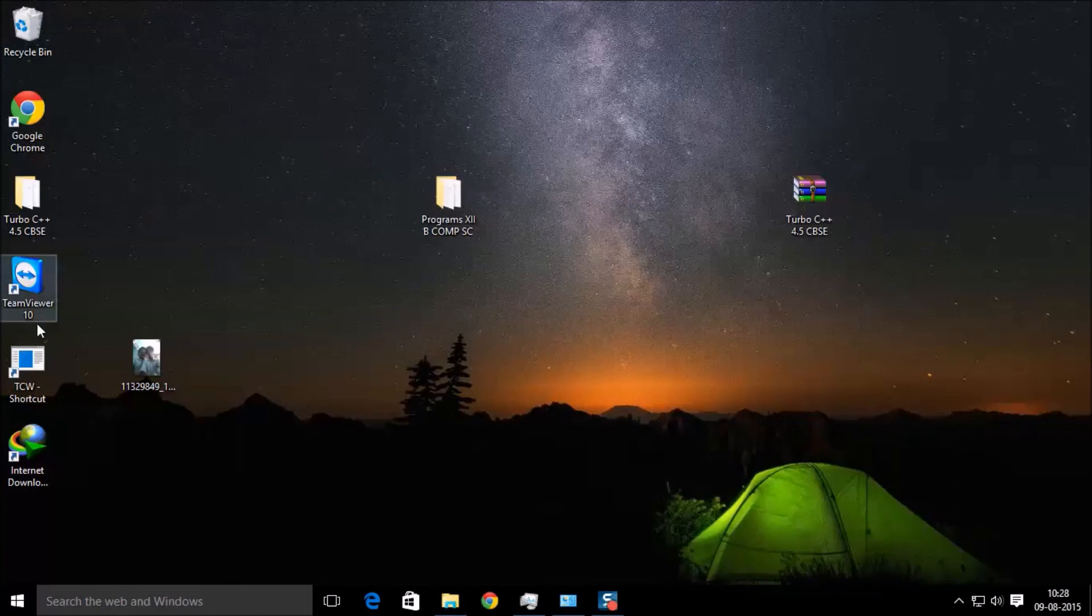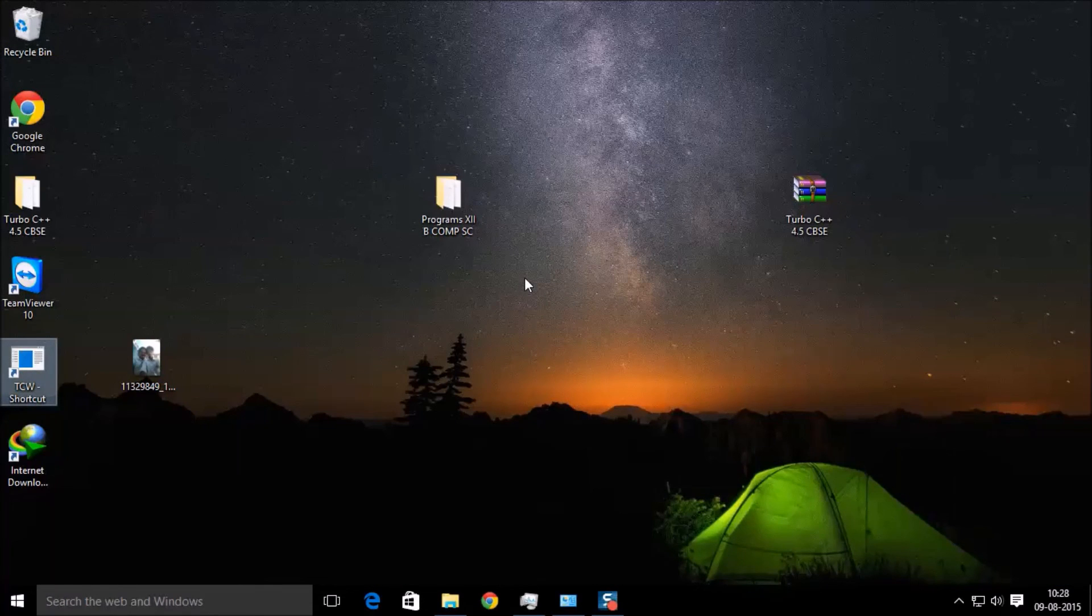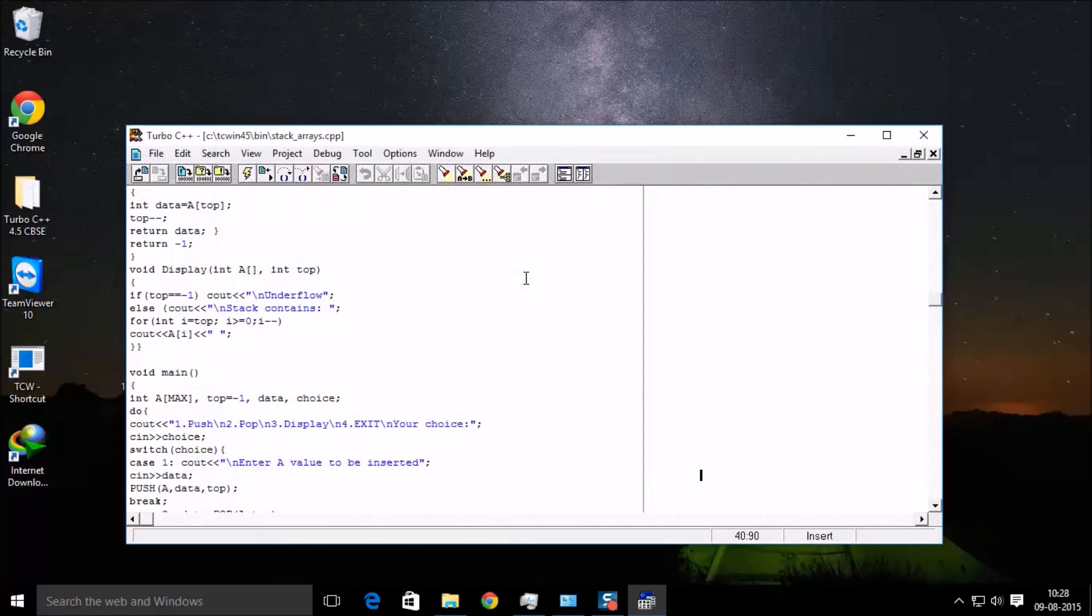Then a new shortcut will be created in your desktop. Just open that and here the Turbo C++ opens. Thank you for watching.